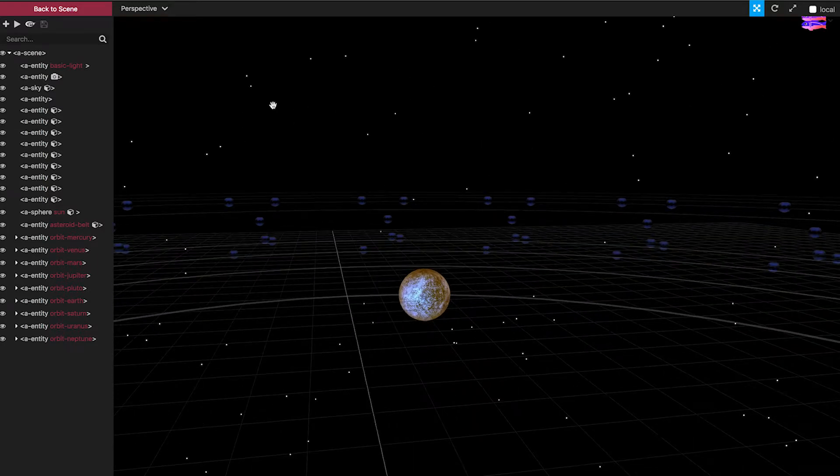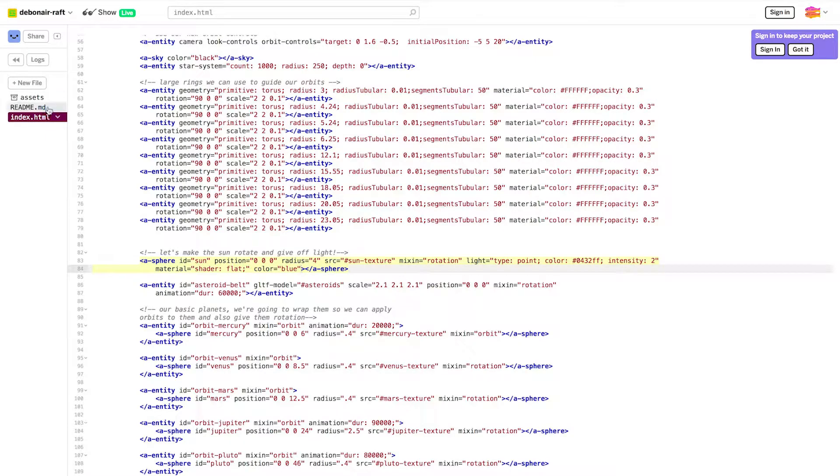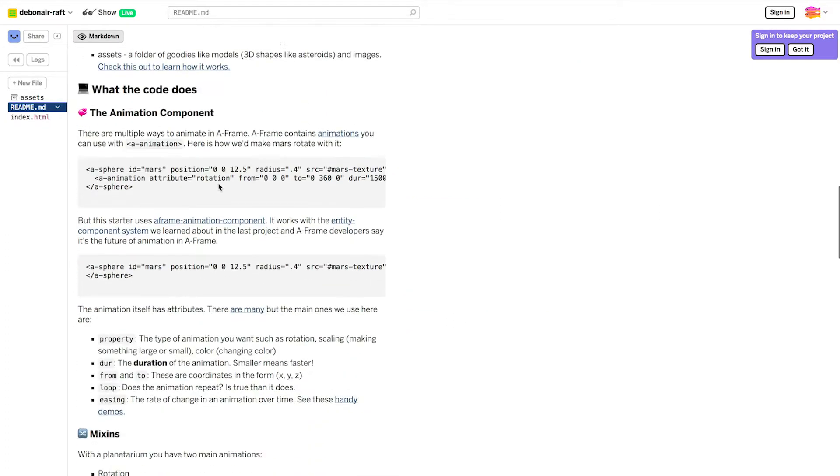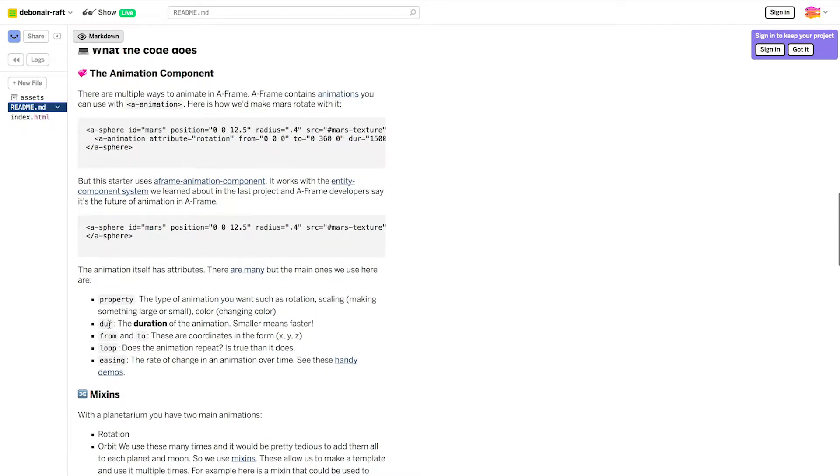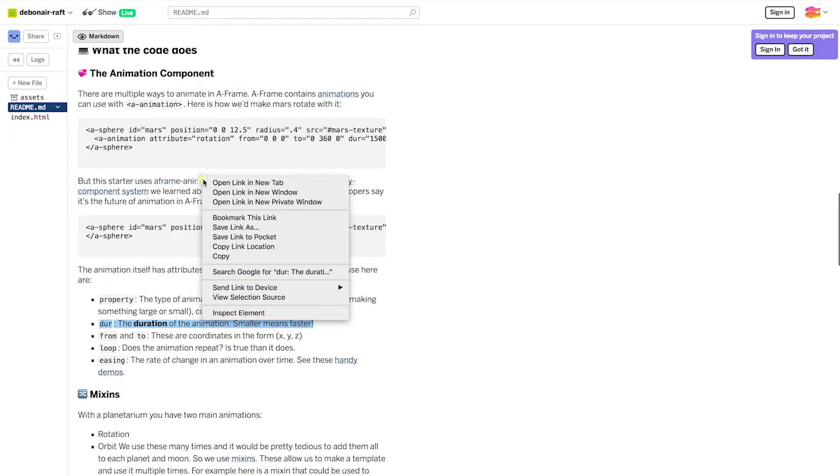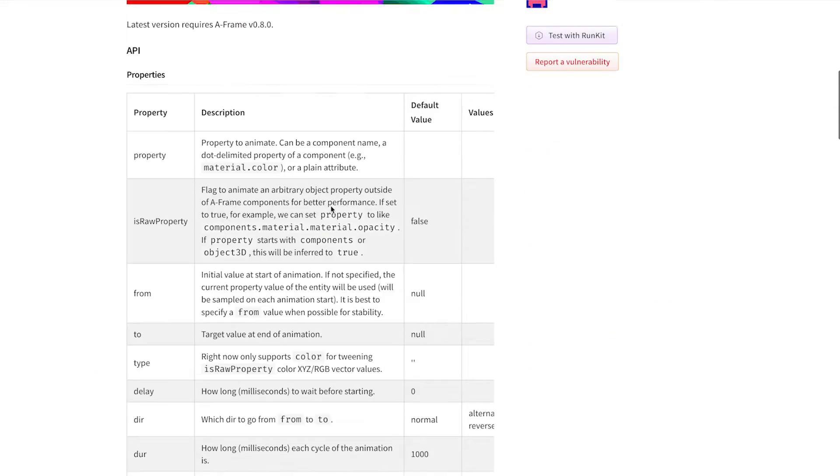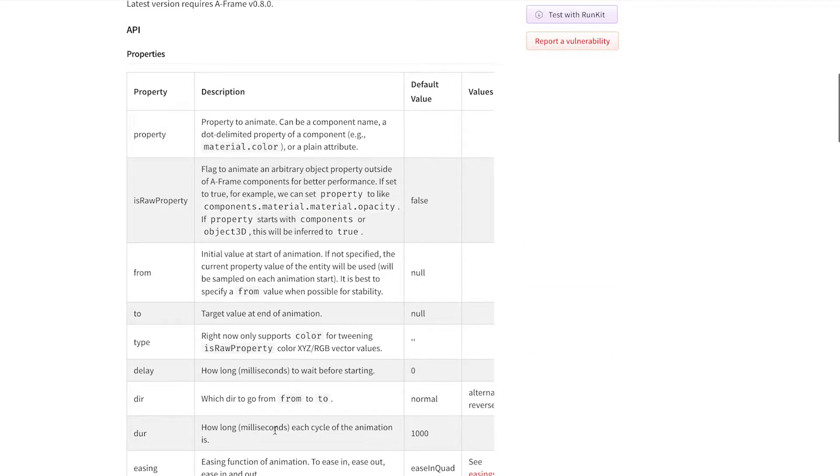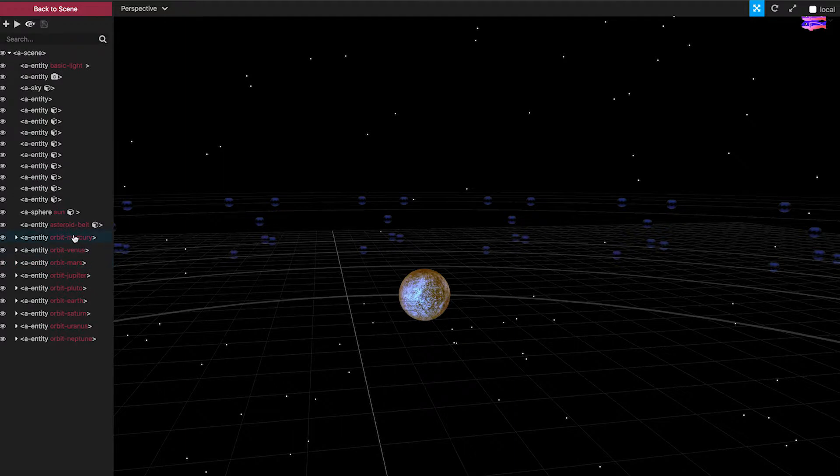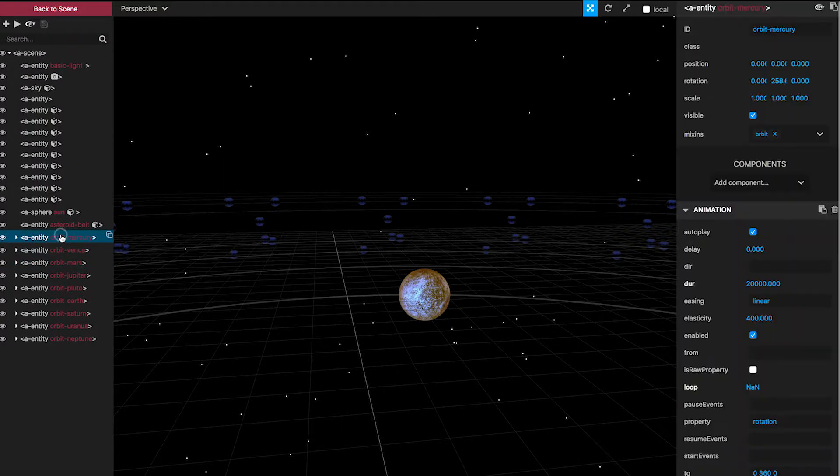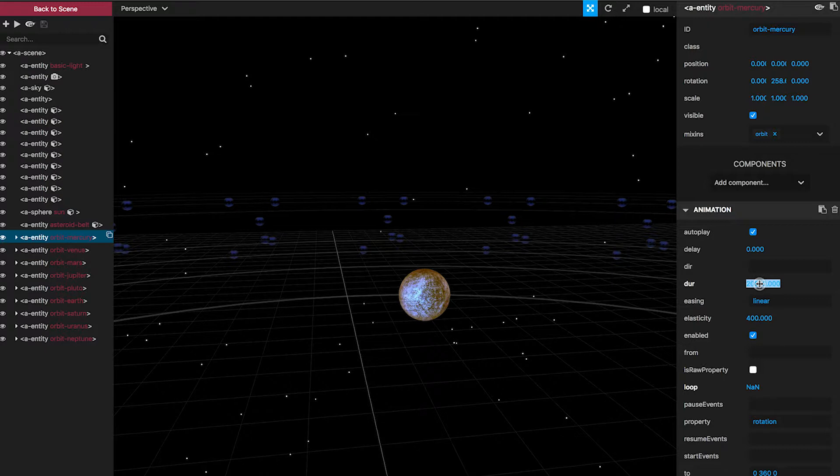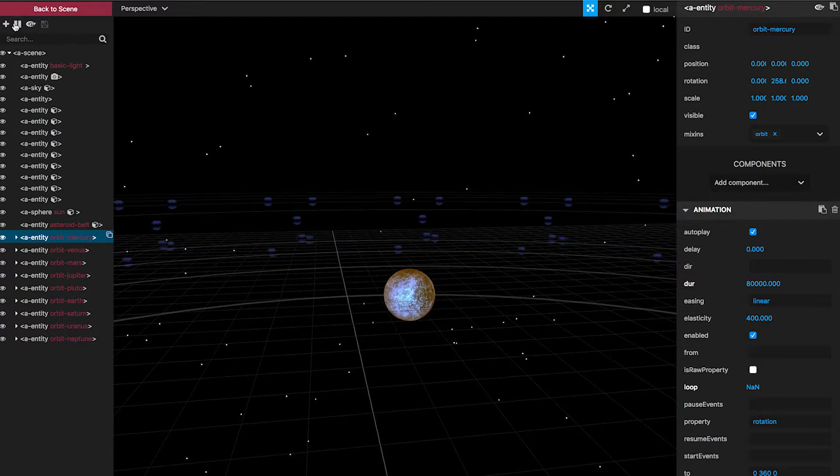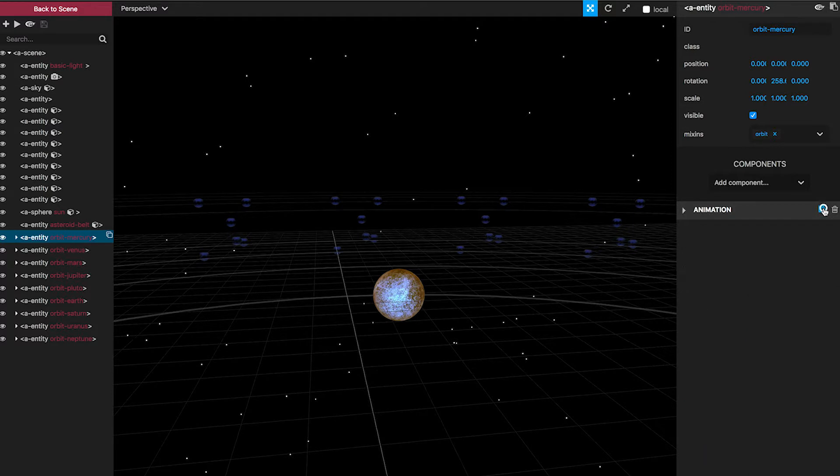So, I want to make Mercury slower. If you go back to the readme, you can read a little bit about how to do that. So, there's this attribute called duration. And smaller means faster. We can also take a look at the A-frame animation component documentation. It tells us a little bit more about the details right here. It's milliseconds to complete the animation. So, if I increase them, it'll make it slower. I'm going to try it out. So, I'm going to take this and make this duration. Right now it's 20,000. I'm going to increase it to 80,000. Now I'm going to click play. Sweet! We have a slow Mercury now. I'm going to copy that using this button.